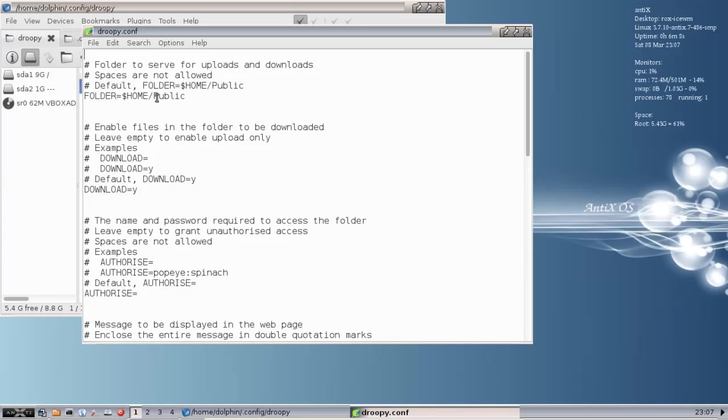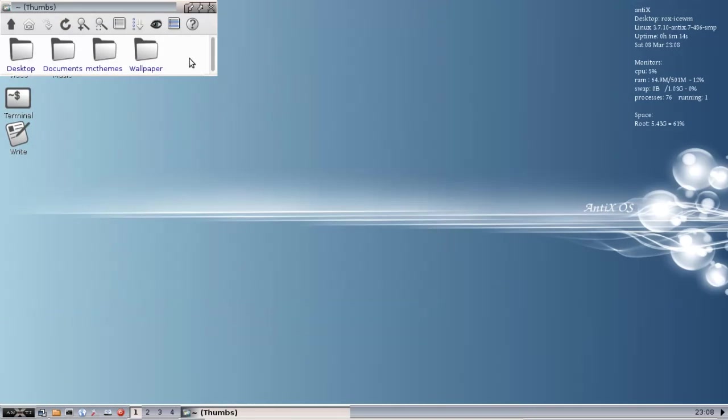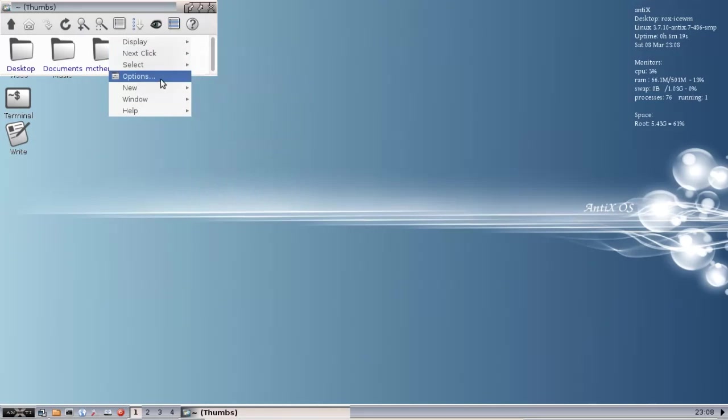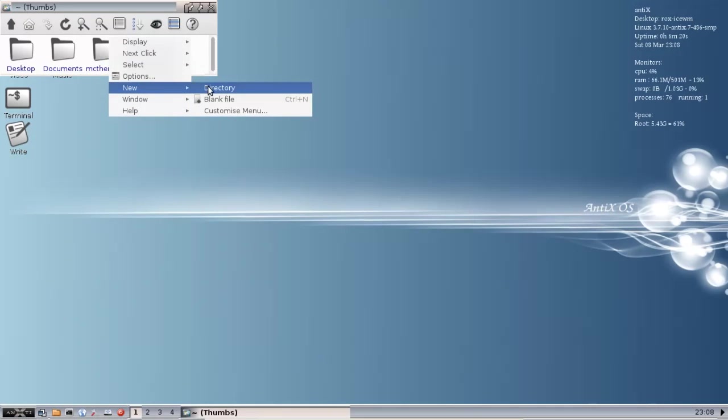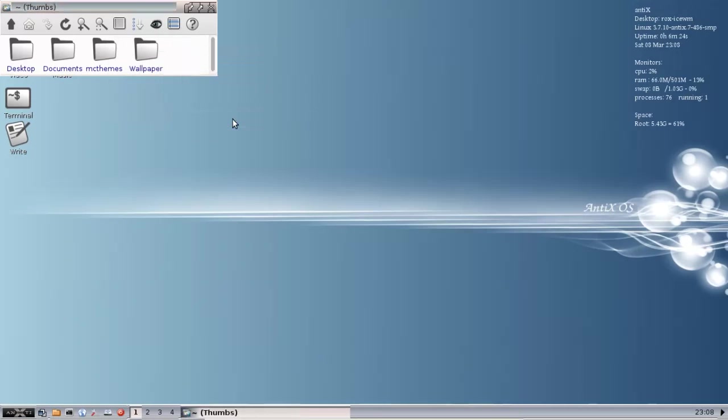I'll go ahead and fire ROX up here. I'm using the ROX file manager right now, and I'm going to say give me a new folder. New directory, and it's going to be Public with a capital P. Create, and there we go.